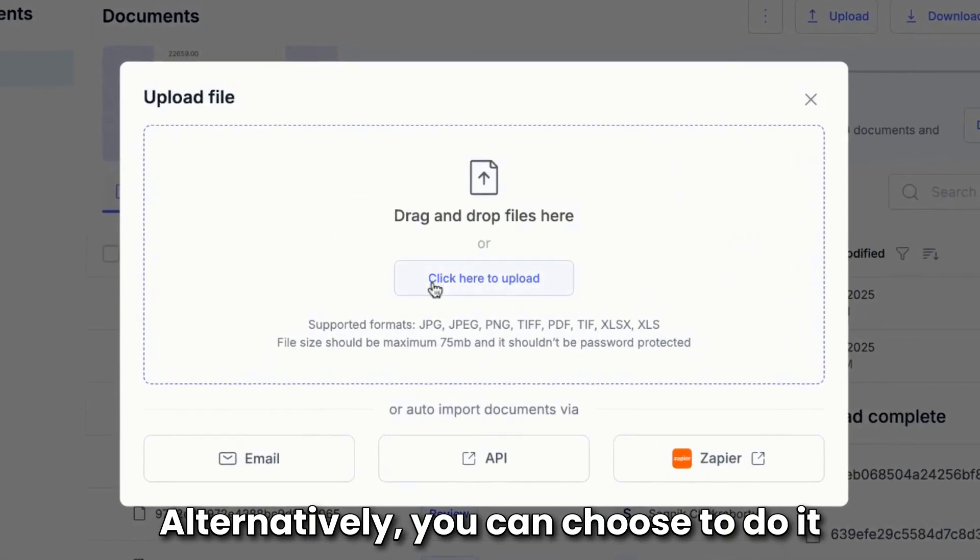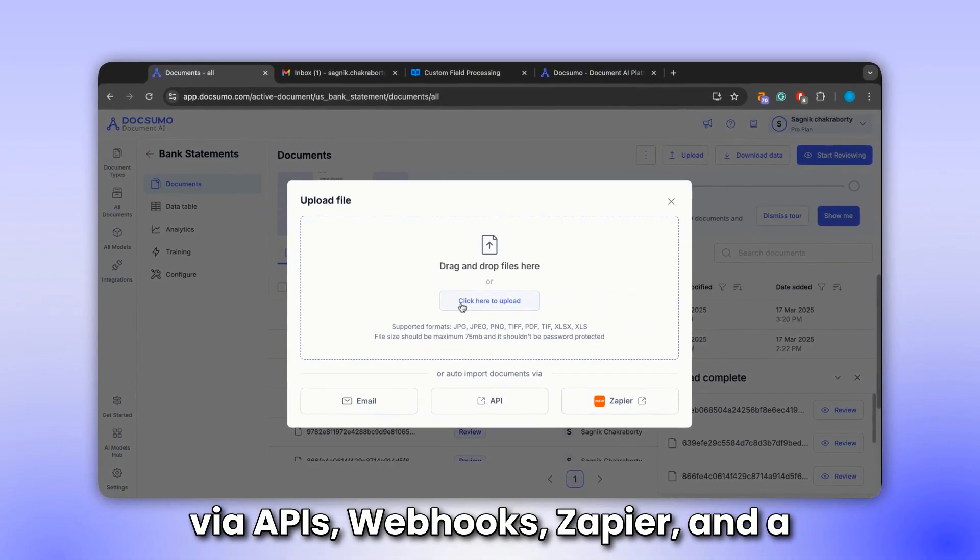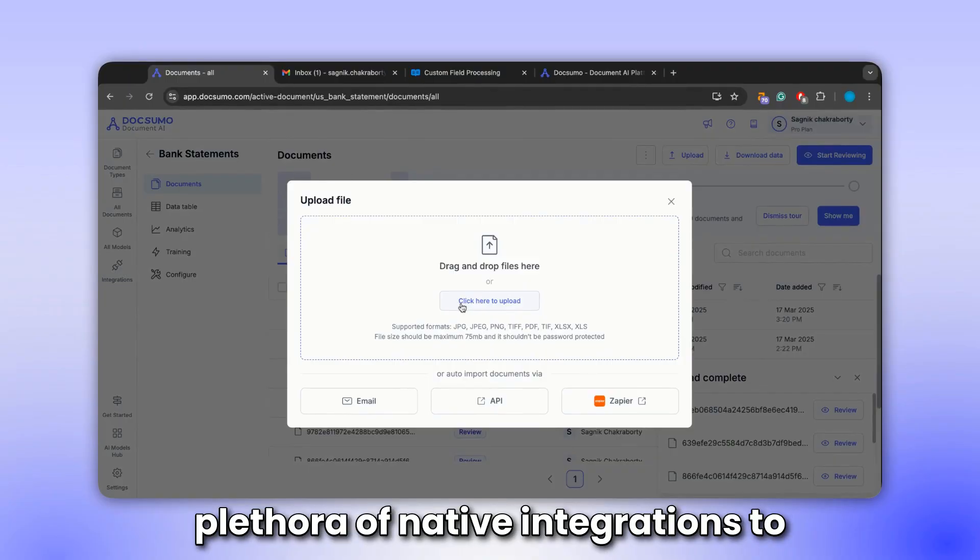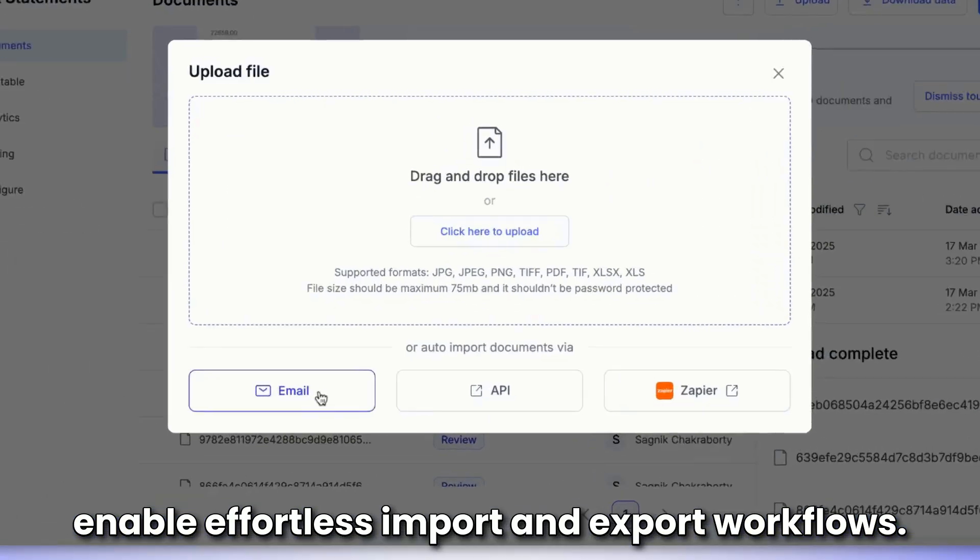Alternatively, you can choose to do it via APIs, webhooks, Zapier, and a plethora of native integrations to enable effortless import and export workflows.